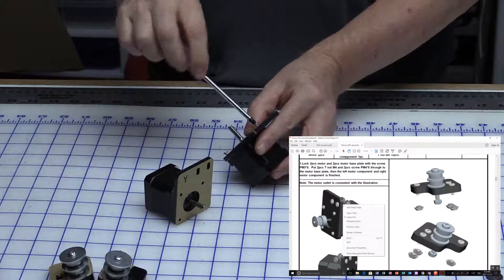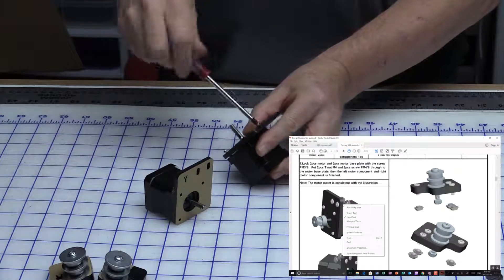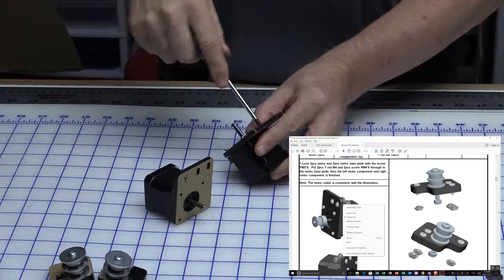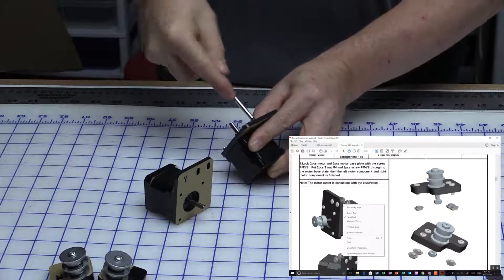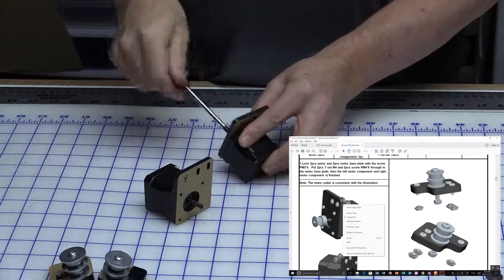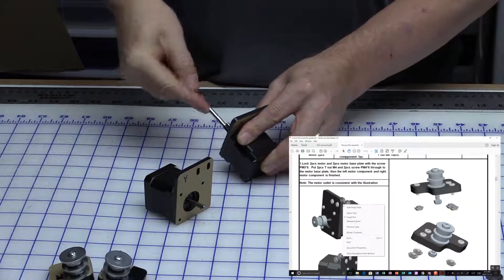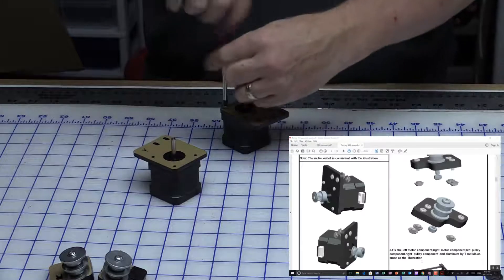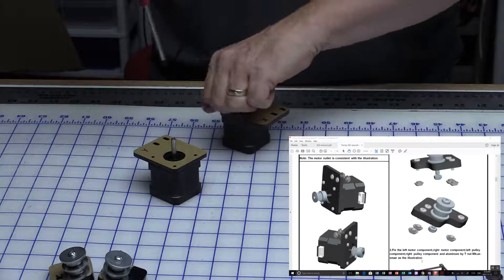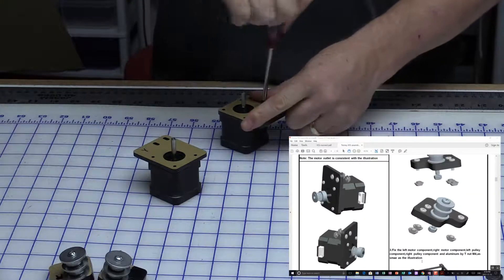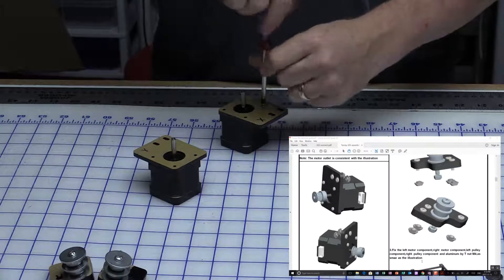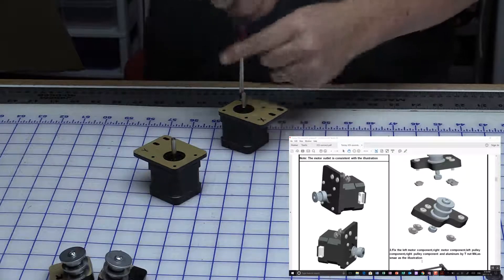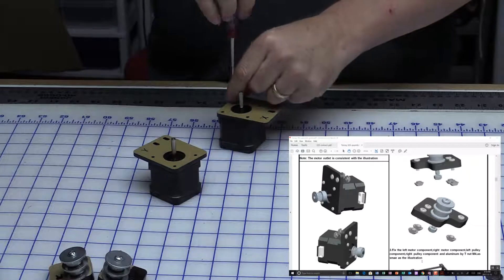Now, even though these motors are marked X and Y, they're not actually different because of what they're connecting to. There is no X and Y - they actually have to work together. Make sure you use the 8 millimeter long ones, not the 10 millimeter, because you'll bottom them out as I just discovered.